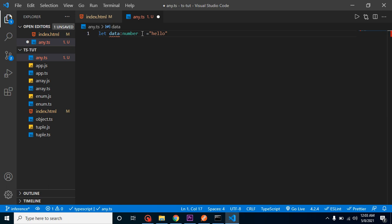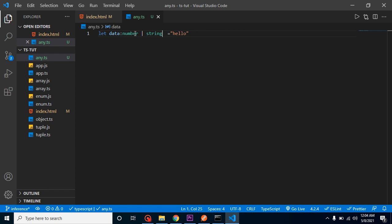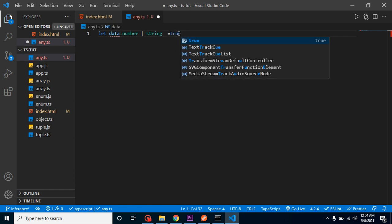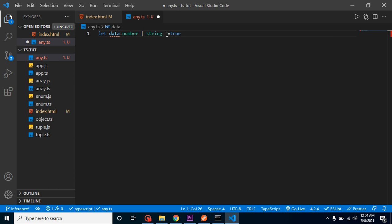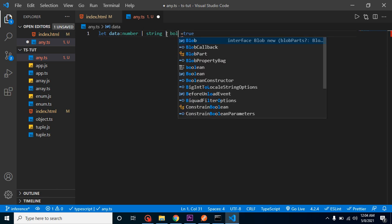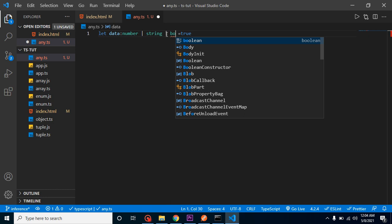We can provide the or option, like string or number - anything can be assigned to the data. Let's say after some time we get true, which means a boolean data type. What can we do? Again, we can put boolean. But let's say we're getting an array or object - we don't know what kind of data we can get in that data variable. In that case, we can use any.